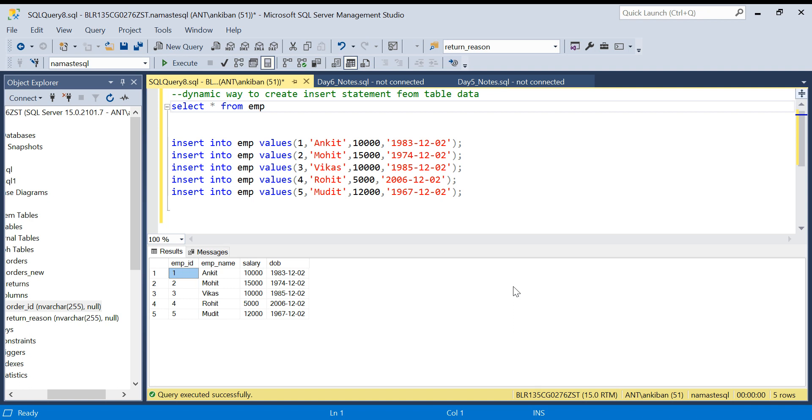Hello everyone, welcome back to the channel. Today I am back with a very interesting SQL trick. I have used this trick many times in my career.